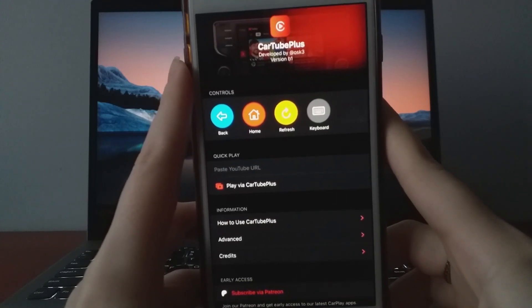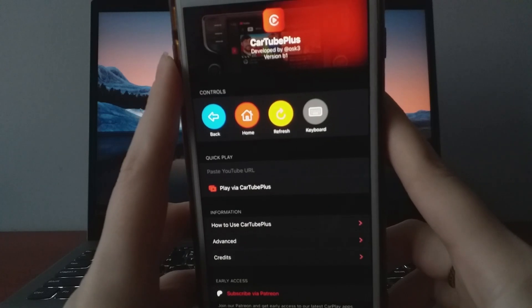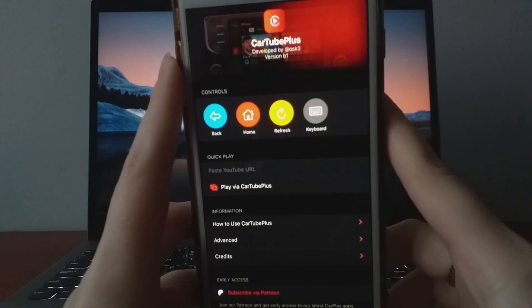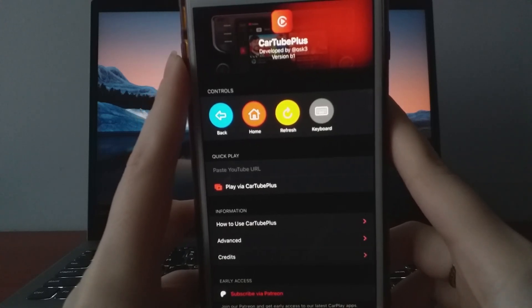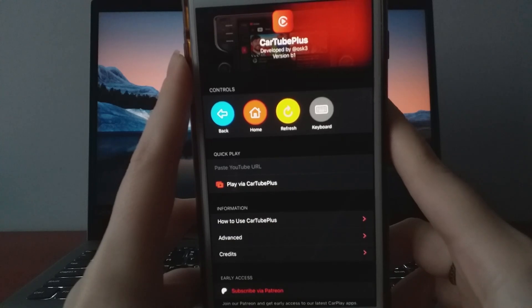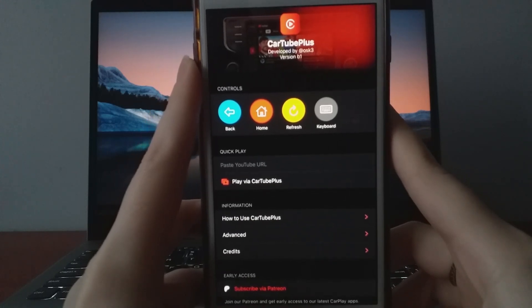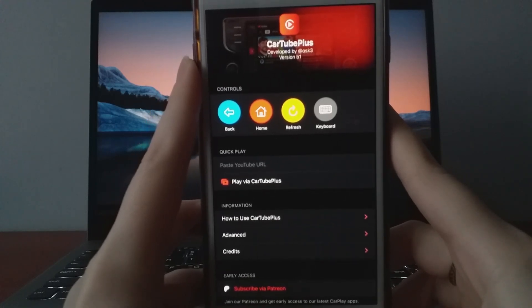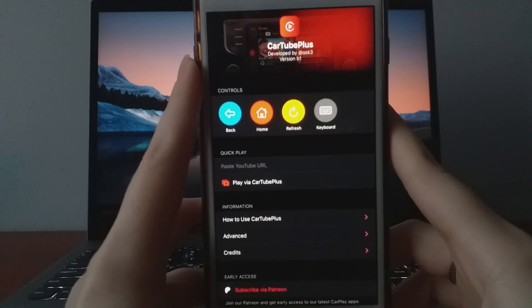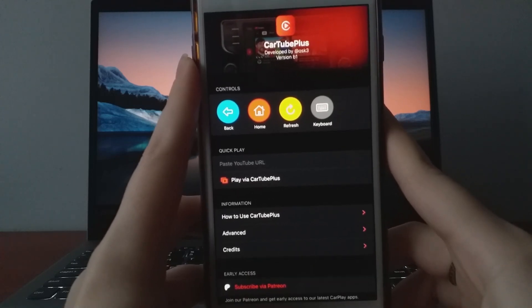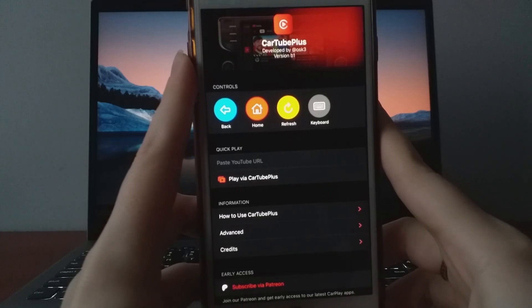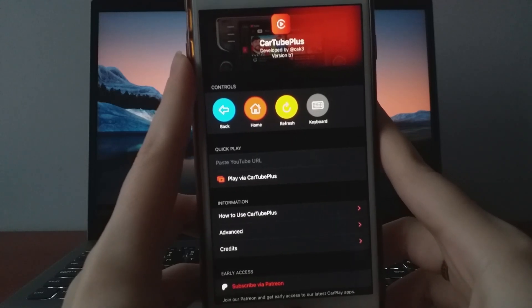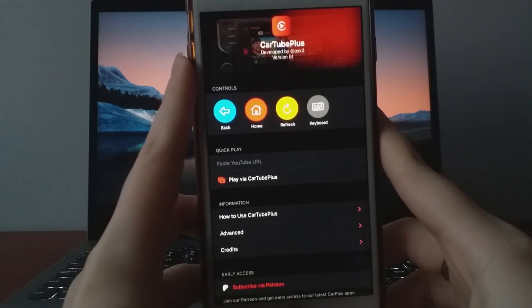We'll be using an app called CarTube Plus, which allows you to watch YouTube and other streaming platforms on your car's screen. To get started, simply connect your device via Bluetooth or a wired CarPlay connection, and you're good to go. The setup for CarTube Plus is super simple, so stick with me for a full step-by-step tutorial to start streaming YouTube in your car.